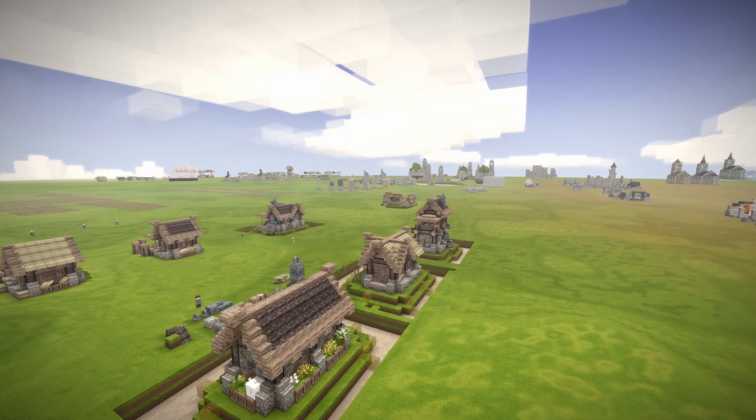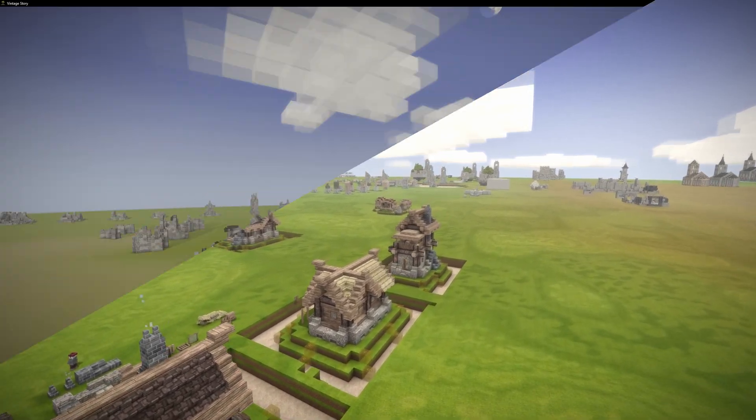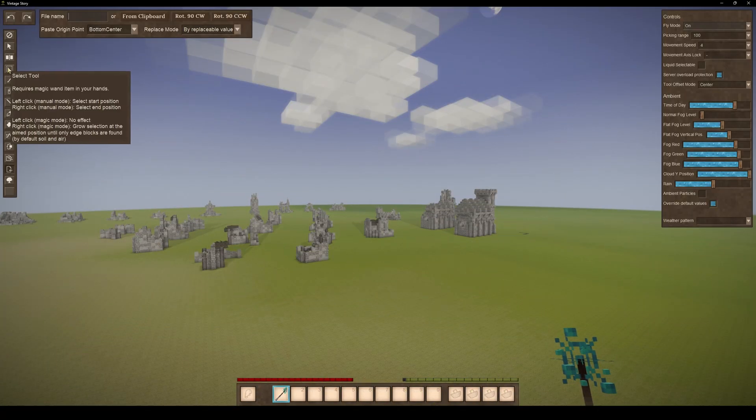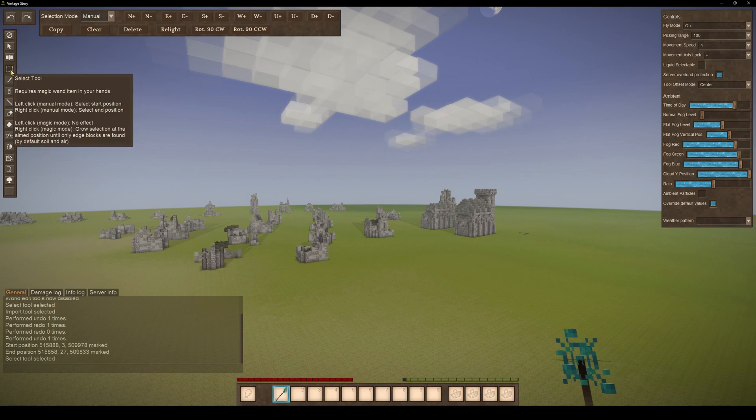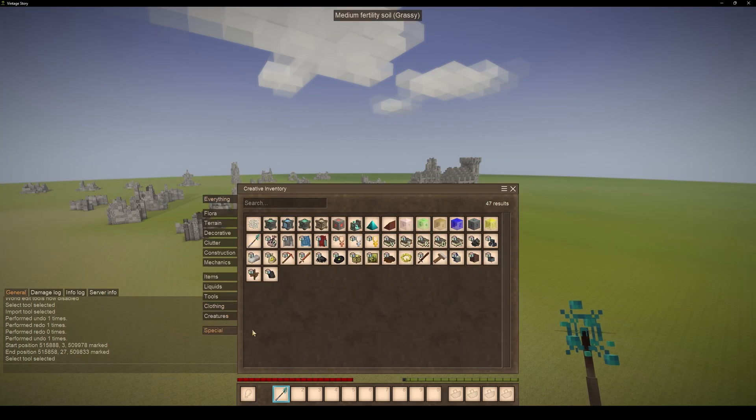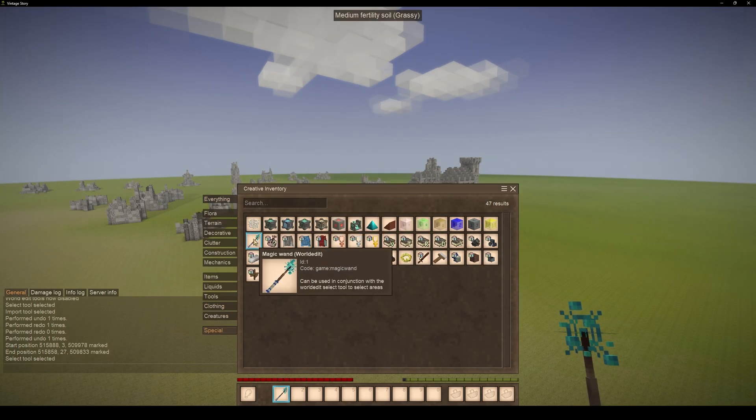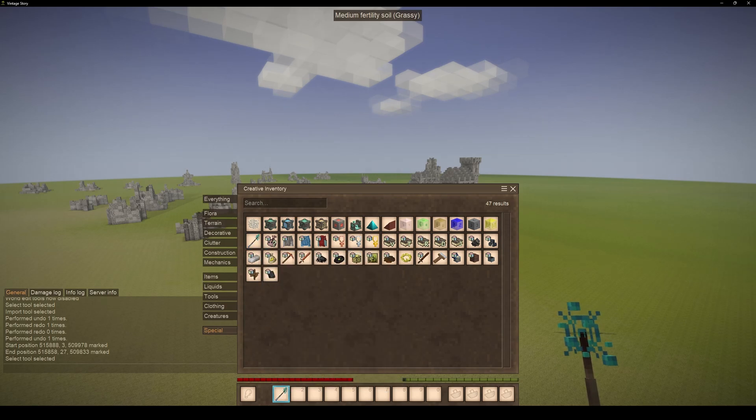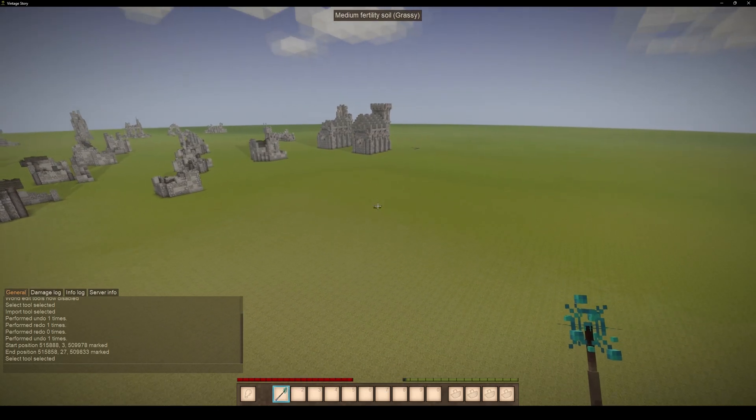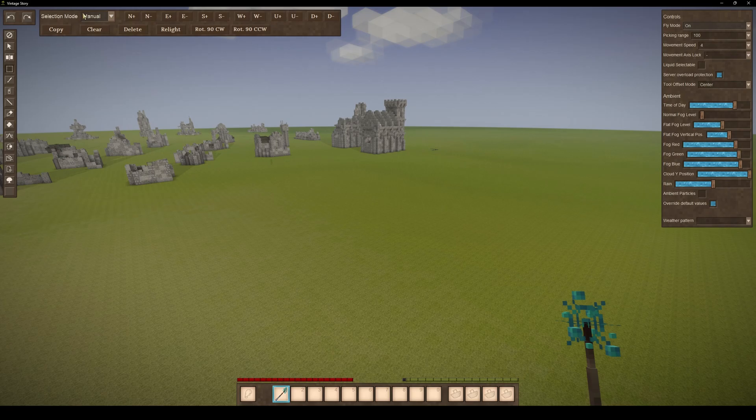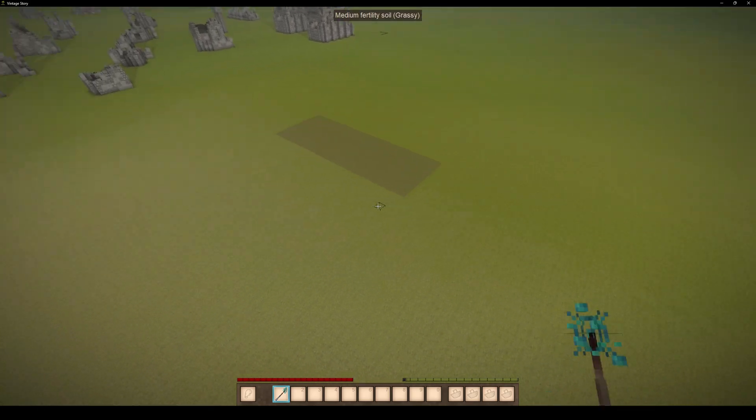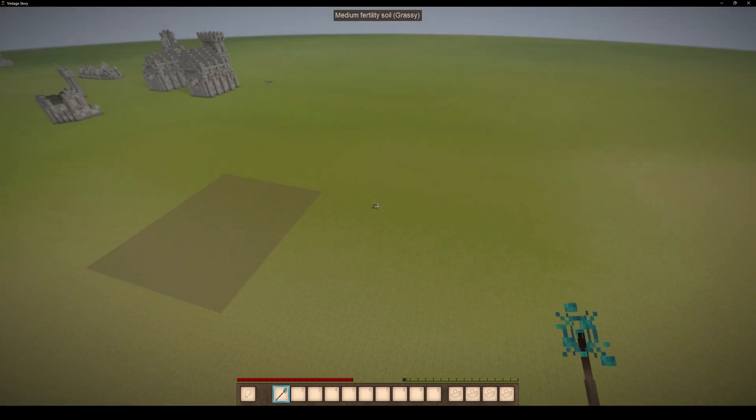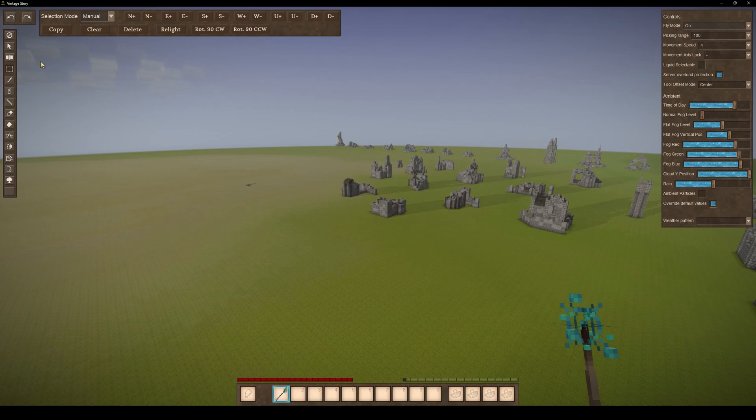You can also use a different method to select an area. Simply open the World Edit menu and select the selection mode option. Then you can access the magic wand tool from the creative inventory, which can be found under the special tab. Using the magic wand, you can easily select an area by pressing the left and right mouse buttons.